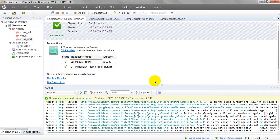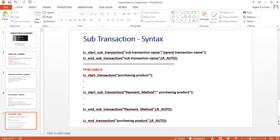So like this you can use transactions — start and end transactions. Thank you for watching my video. Please provide your comments, like my video, provide your suggestions, and subscribe to my channel for more videos. Thank you, bye.